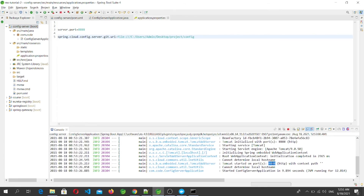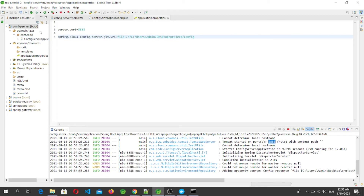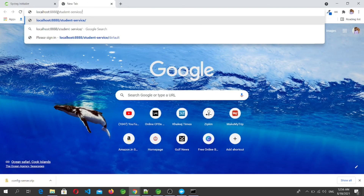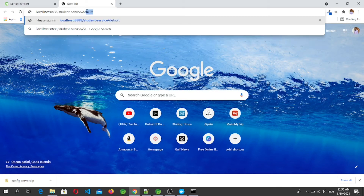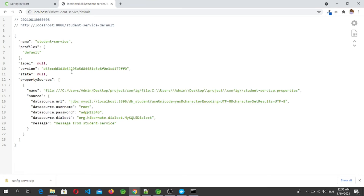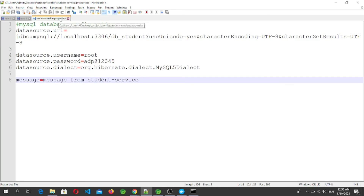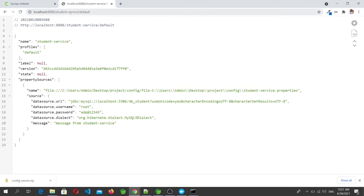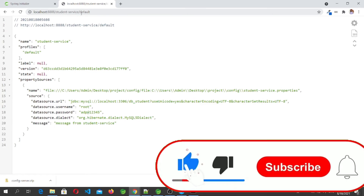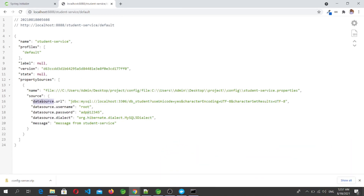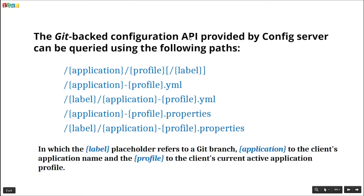Let's run the config server. The server is running on port 8888. We can access the configuration file properties through the config server. In the browser, go to localhost:8888/student-service/default. Here we get all the properties from student-service.properties — including data.url, the message property, and the profile is 'default'.